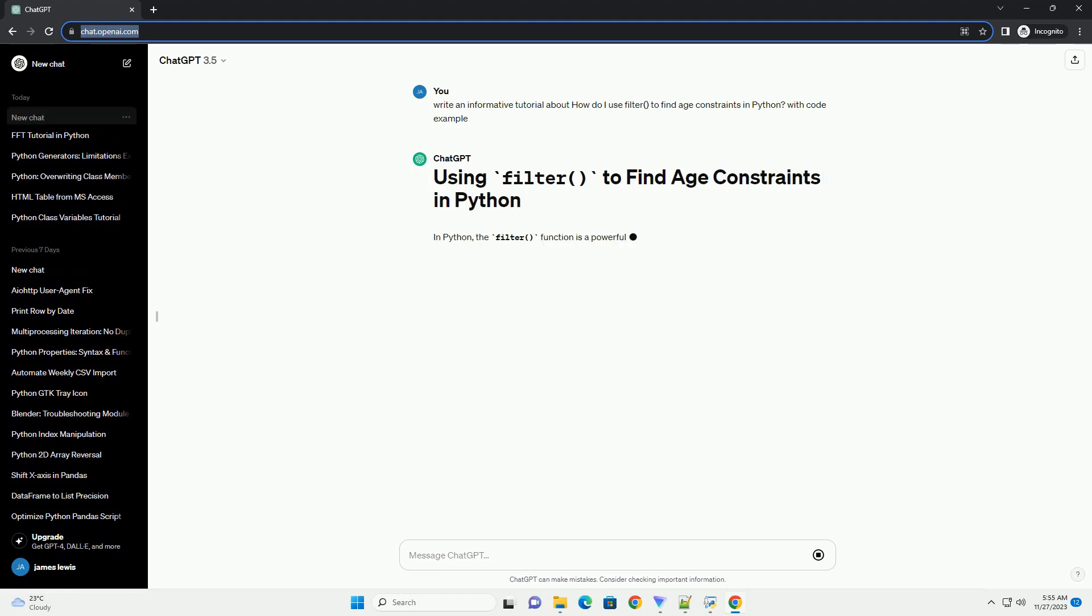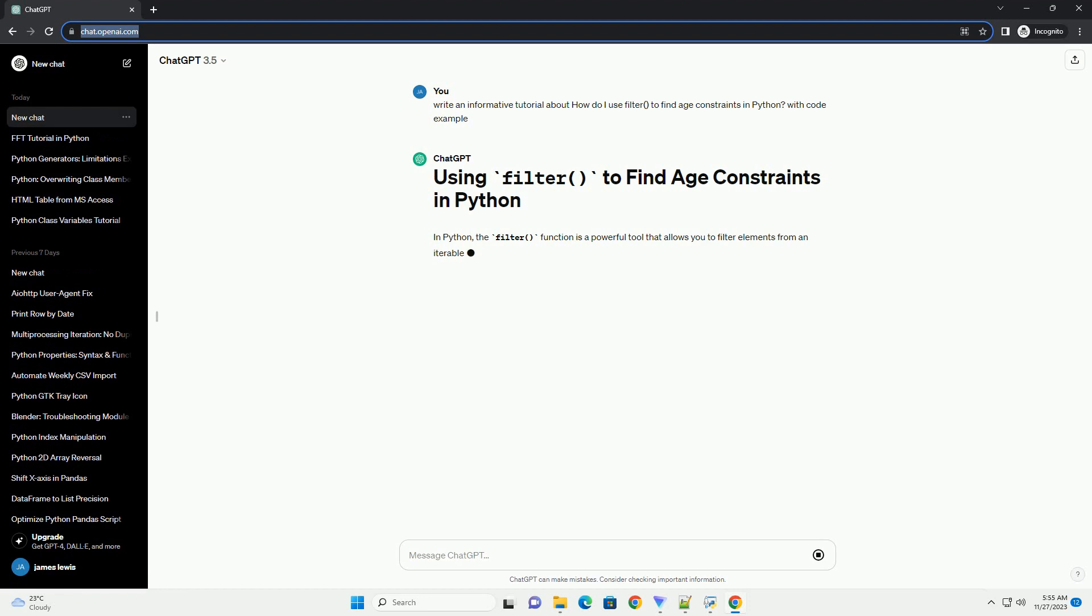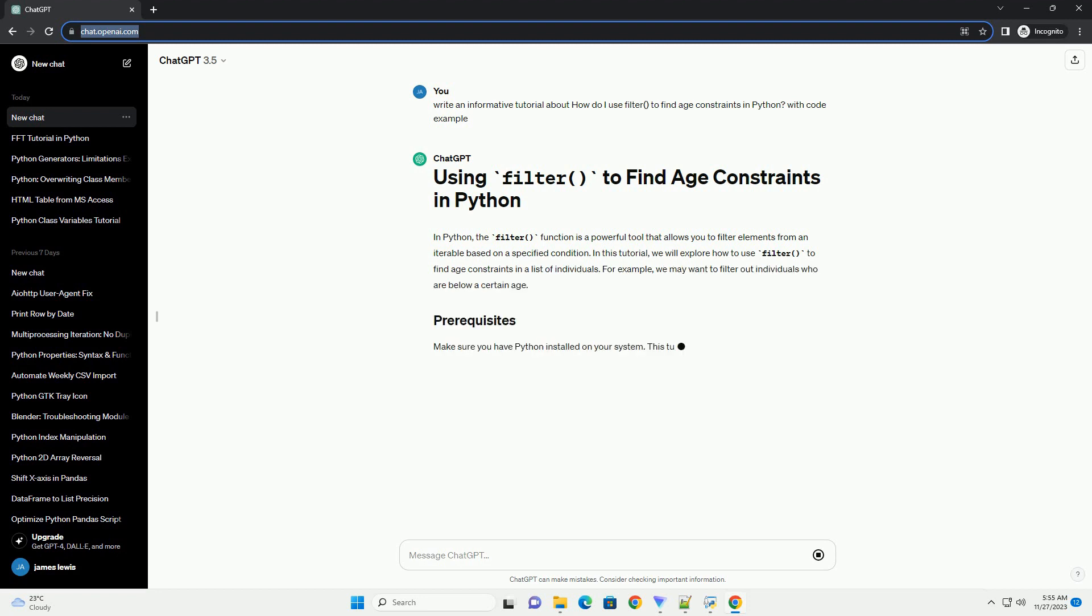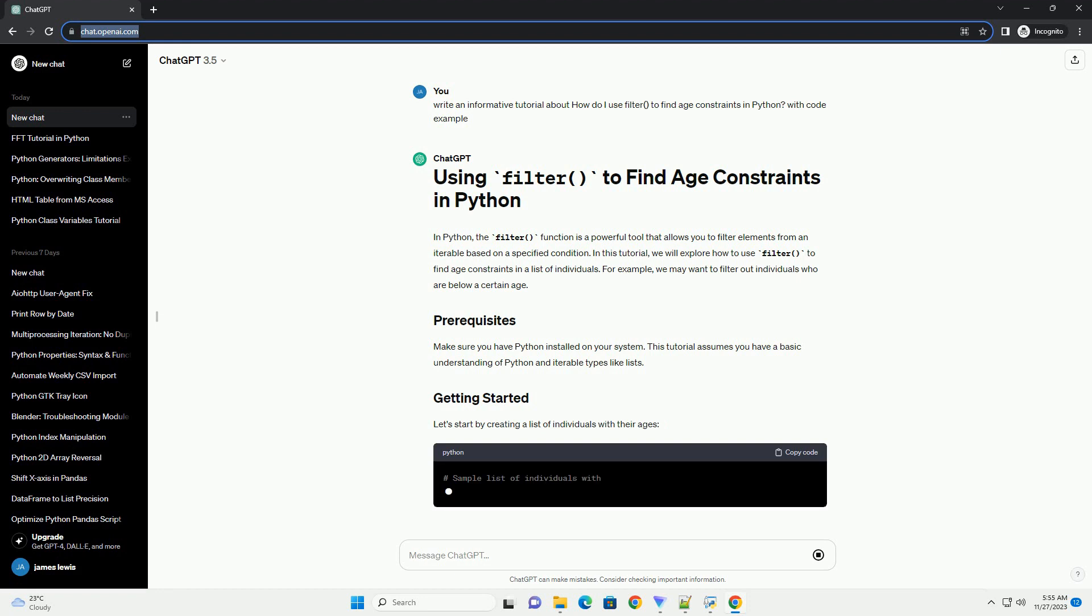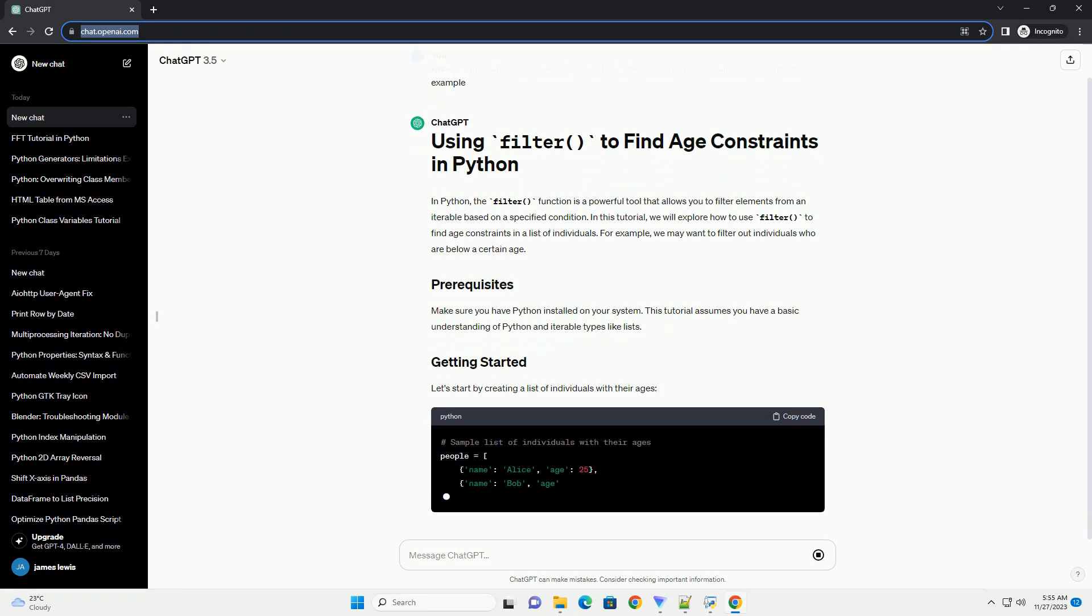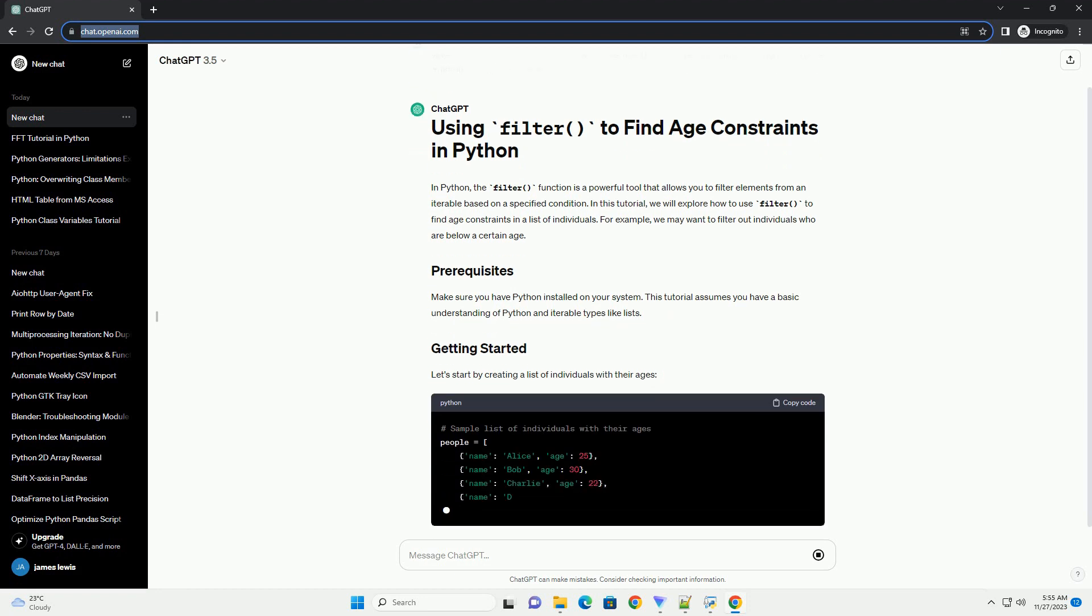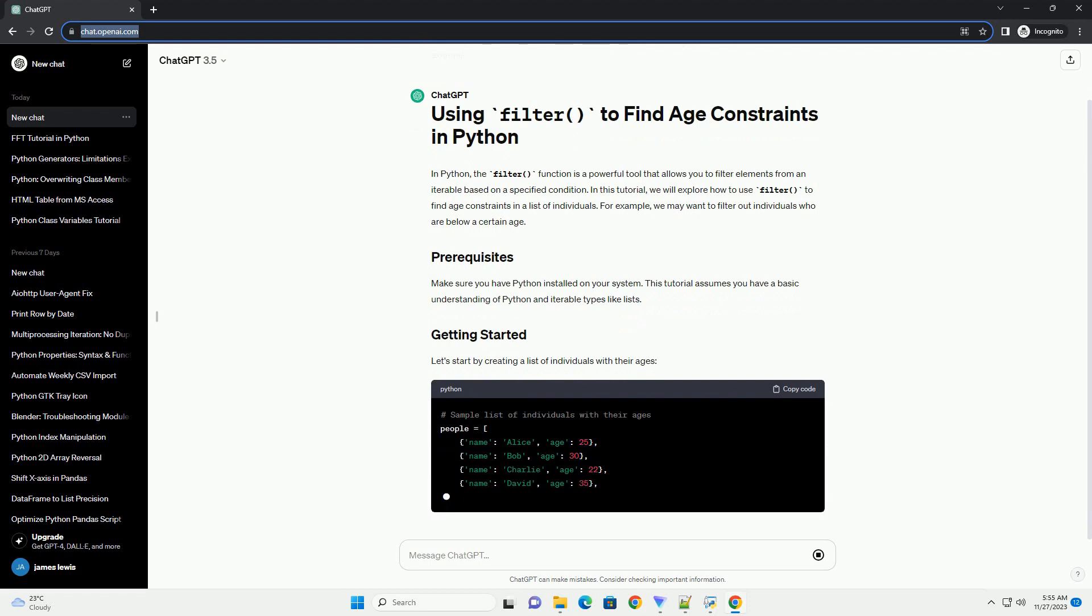Introduction: The filter function in Python is a powerful tool for selectively extracting elements from an iterable based on a specified condition. In this tutorial, we will explore how to use filter to find age constraints in a list of individuals, allowing you to easily filter out those who meet certain age criteria.